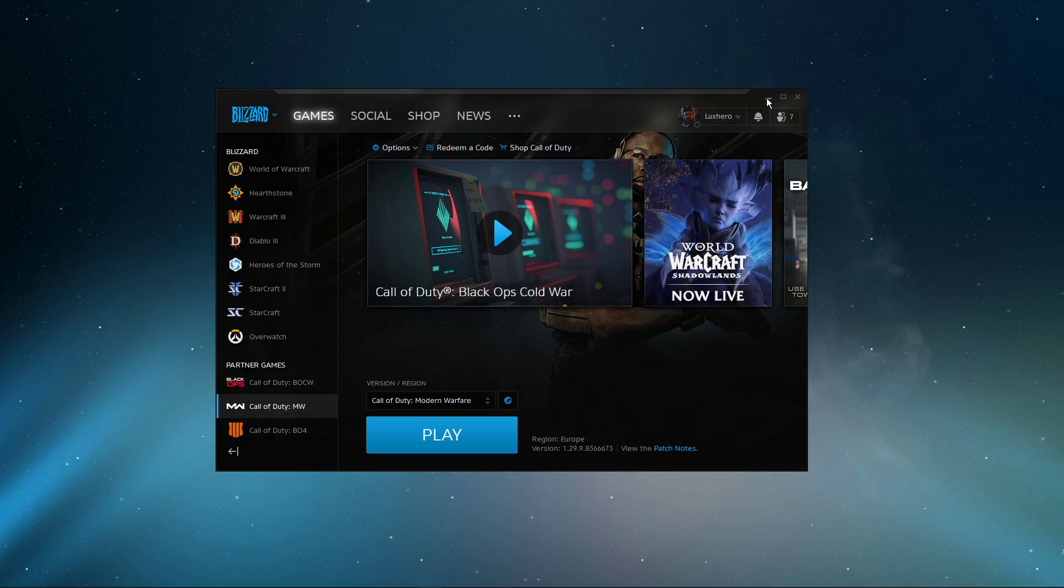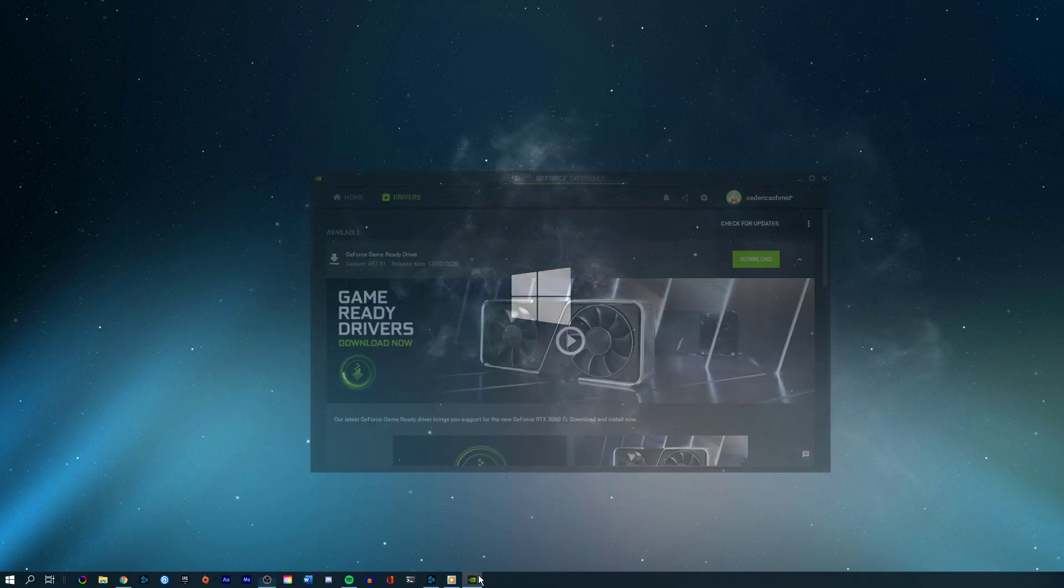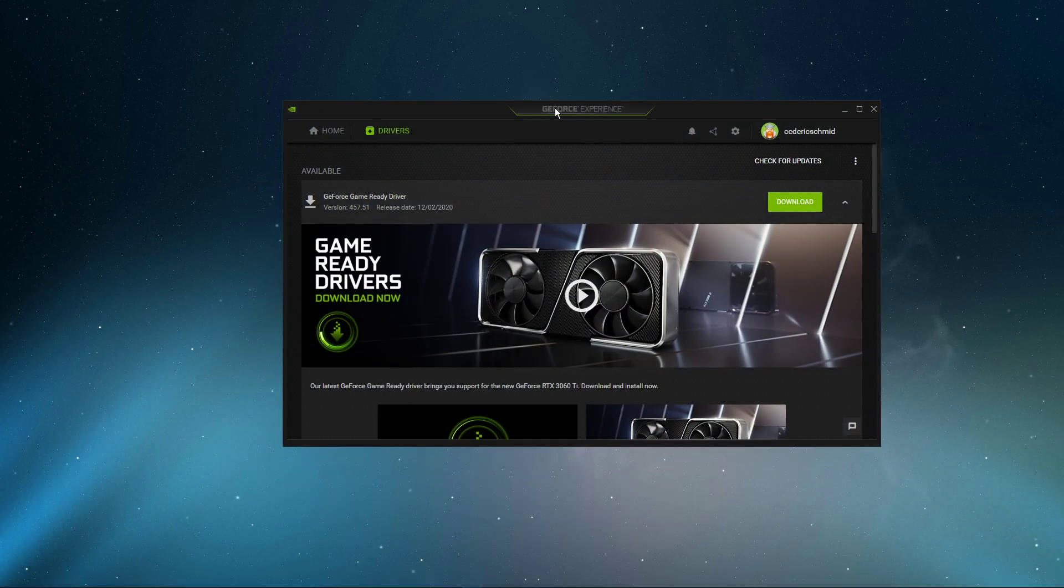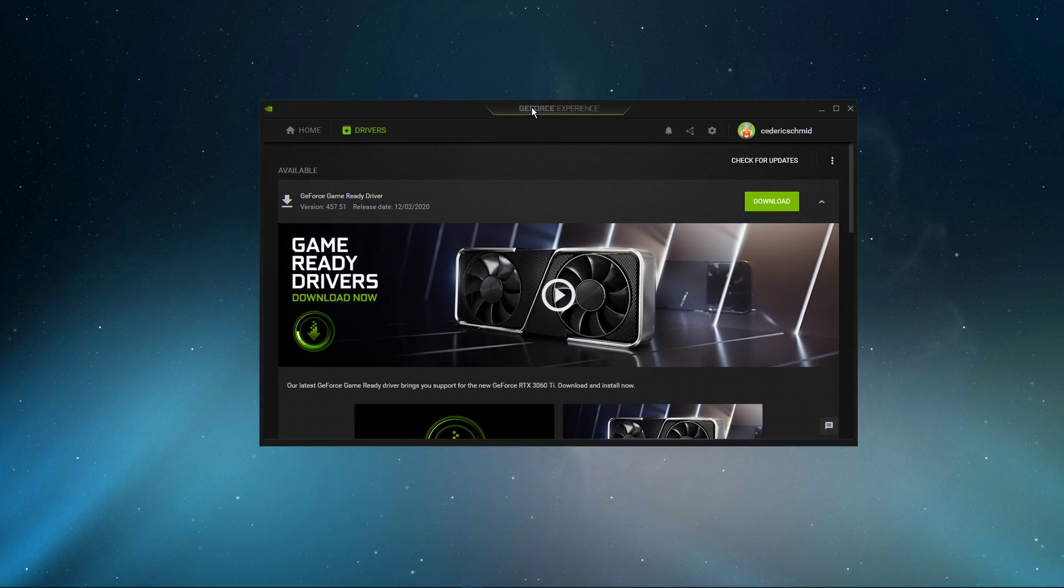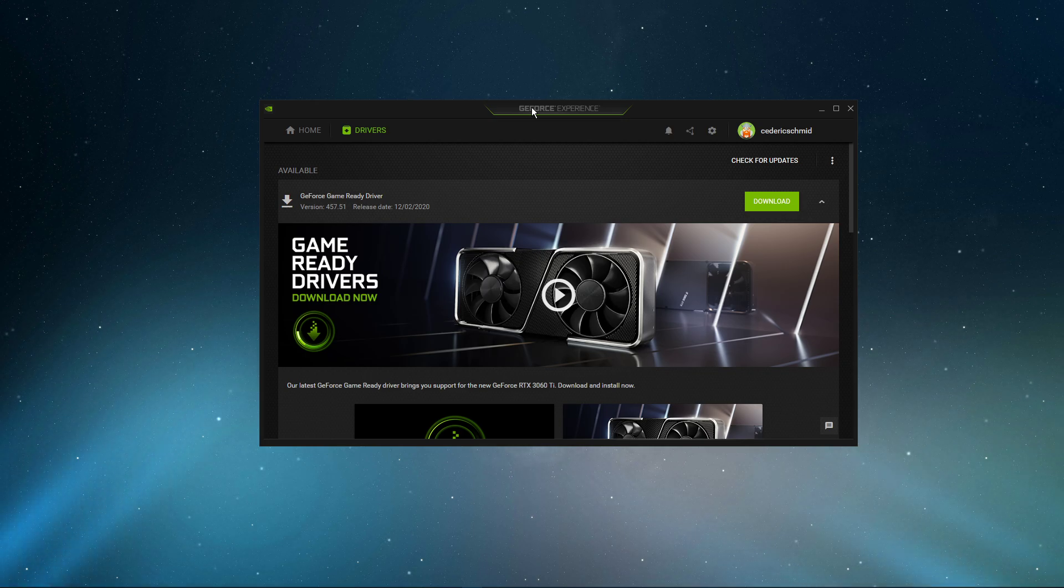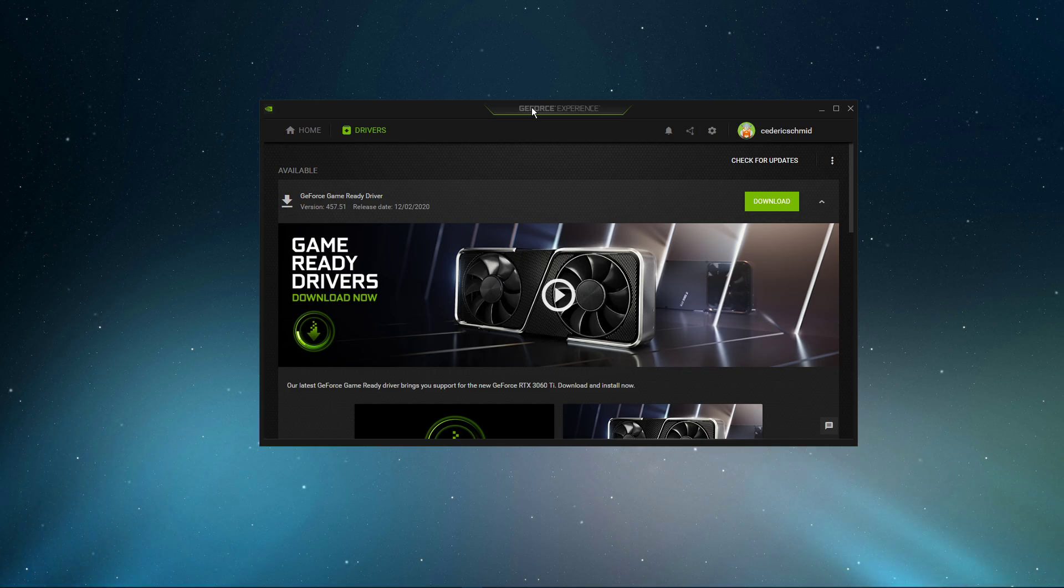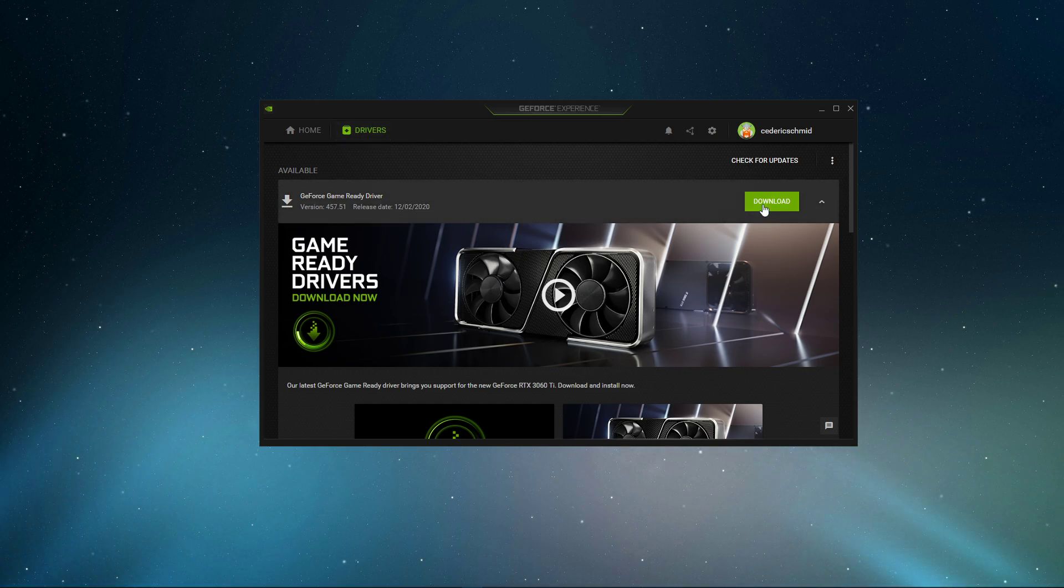You should also make sure that your graphics card driver and operating system is up to date. I suggest using the GeForce Experience application if you are using an NVIDIA GPU, but you can also use the AMD driver suite. Depending on how frequently you are updating your GPU, this tweak can make the biggest difference. In the Drivers tab, simply click on Download and the application will automatically download and install the latest driver.